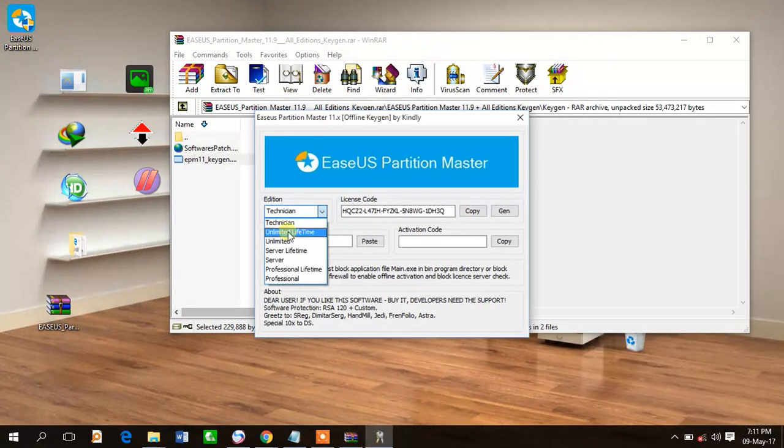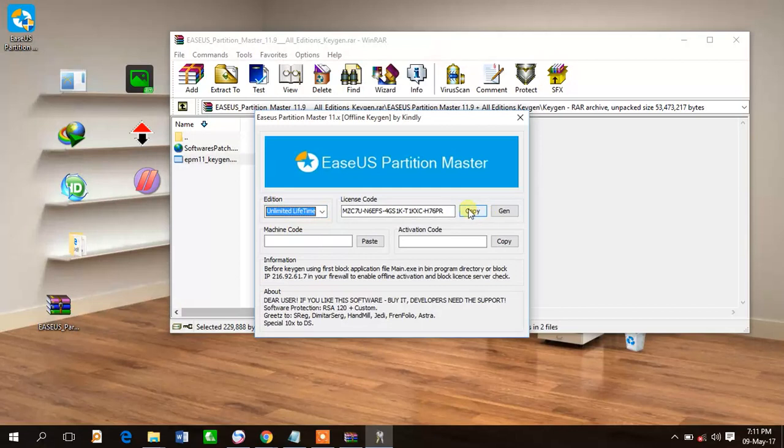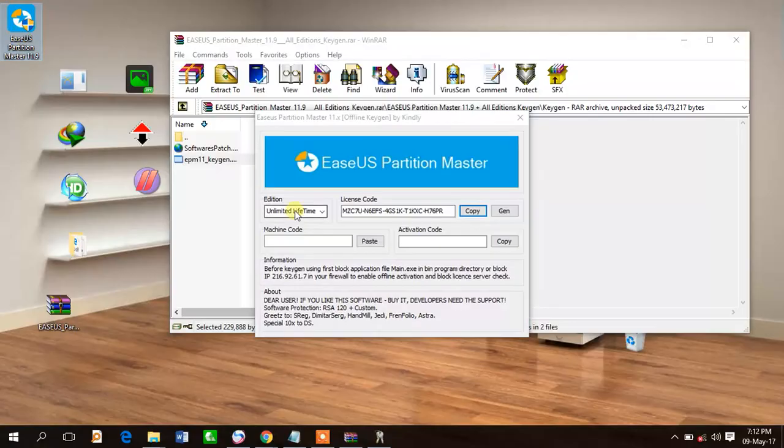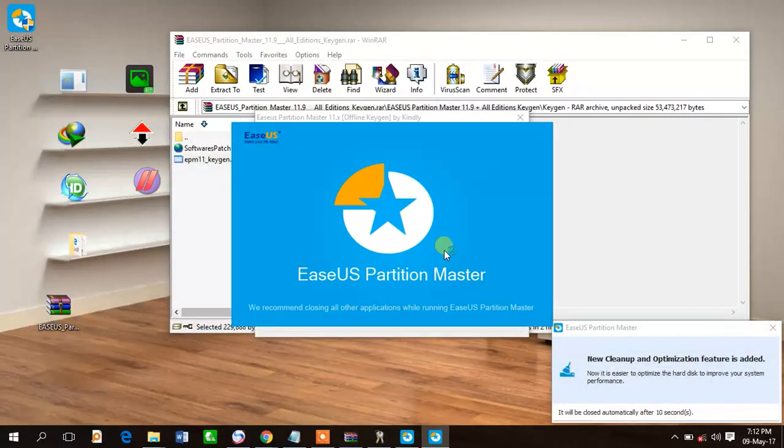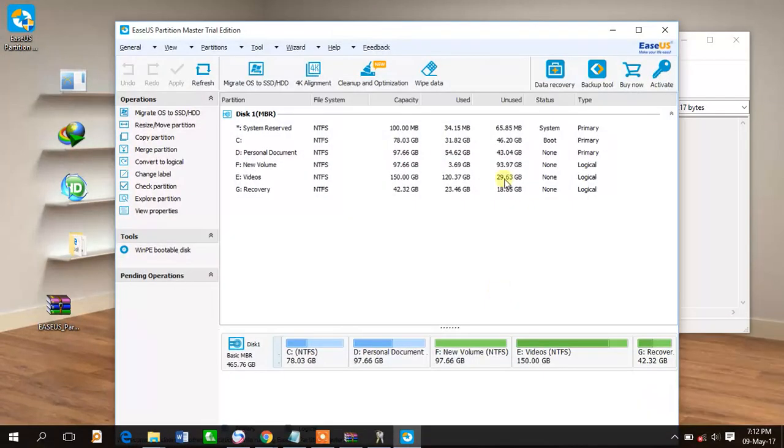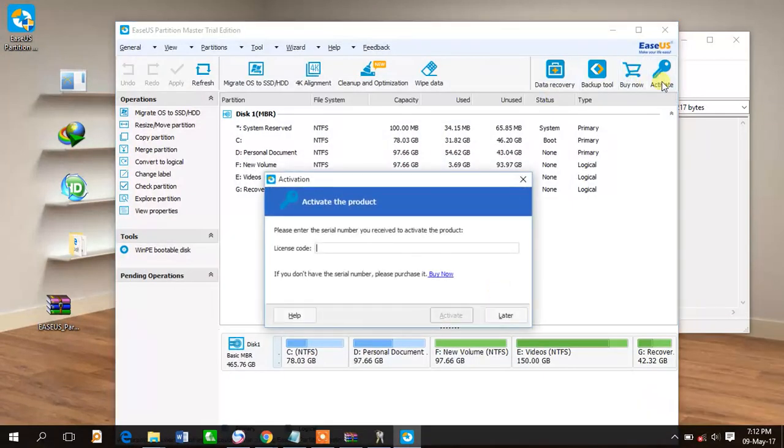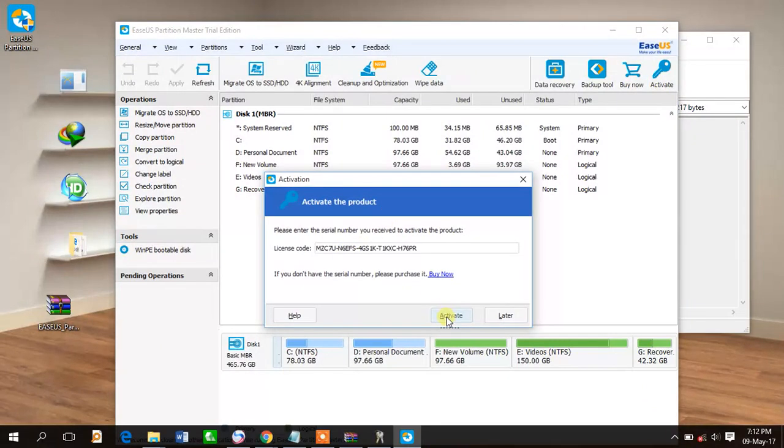Open the activator. Now open the activate option and paste it here, click on activate.